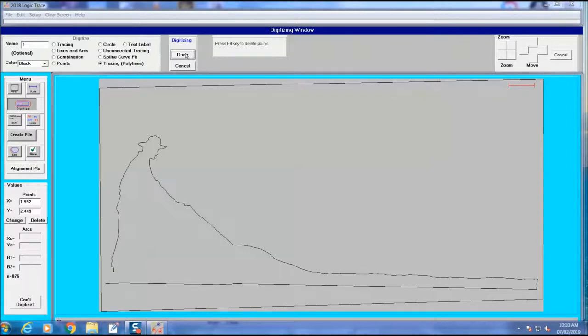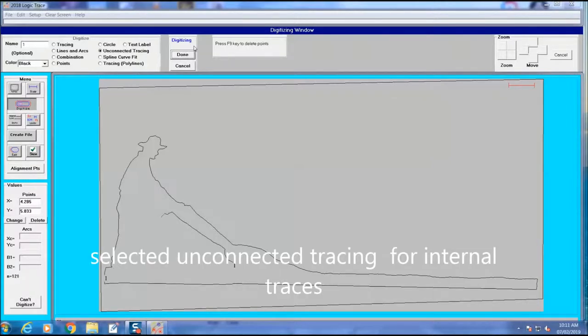Once I get the outer perimeter traced out, then I switch to unconnected tracing because all the internal parts may not connect back up.